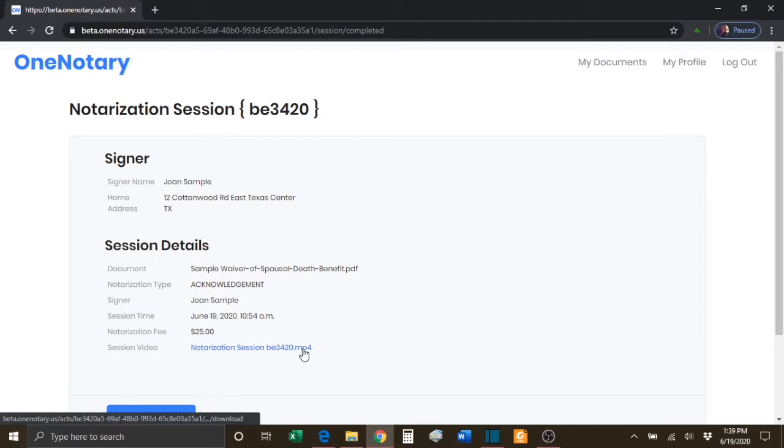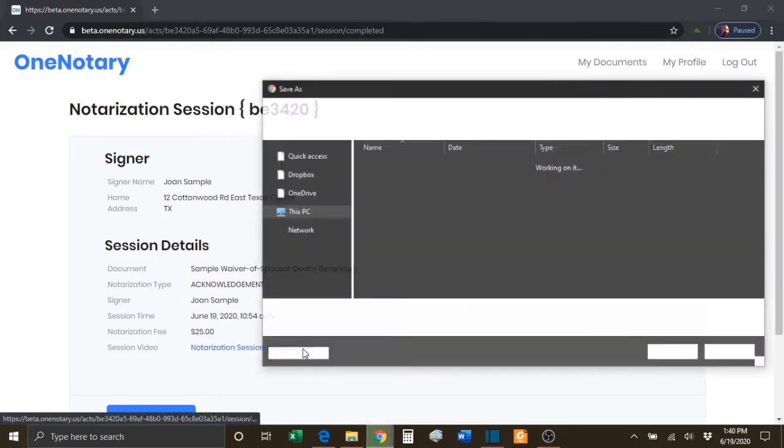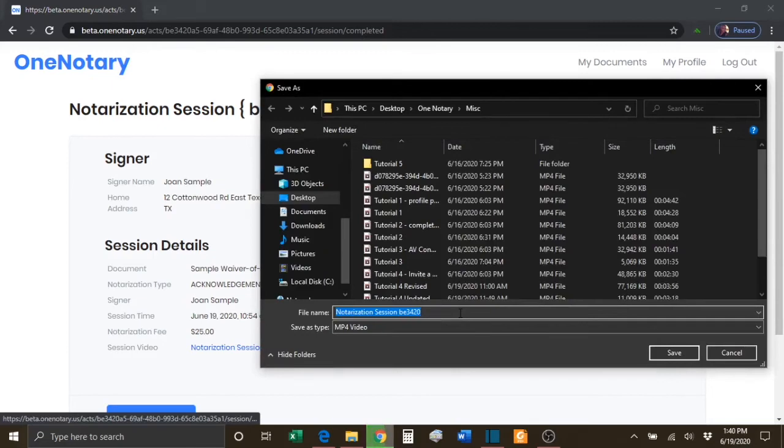The notary will also have an opportunity to download a copy of the session video.